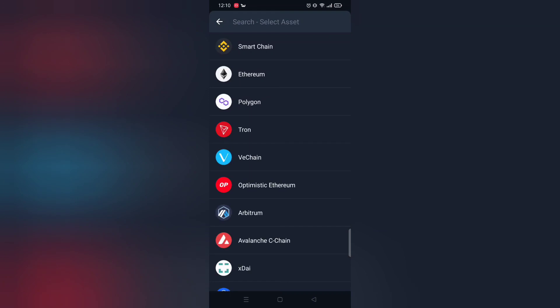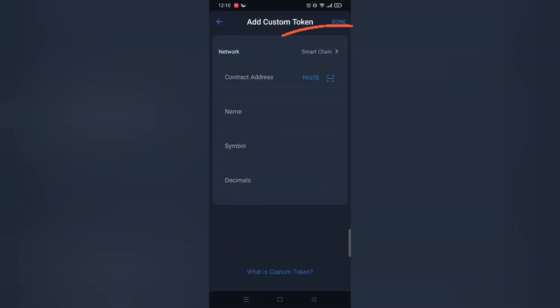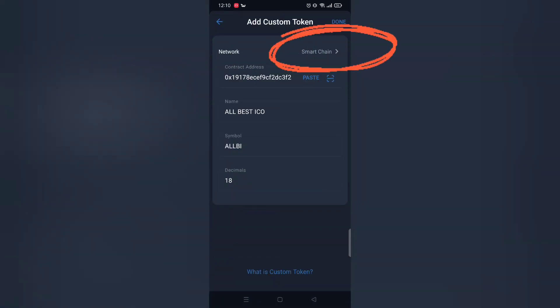Select Smart Chain Network and once selected, paste contact address. And done.